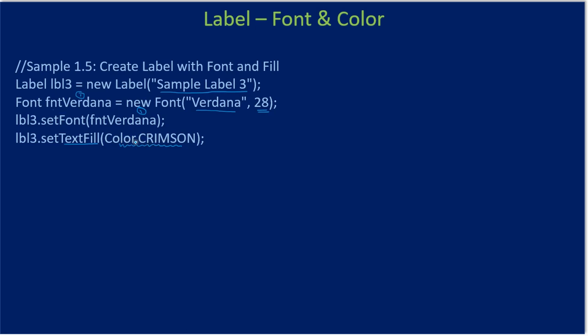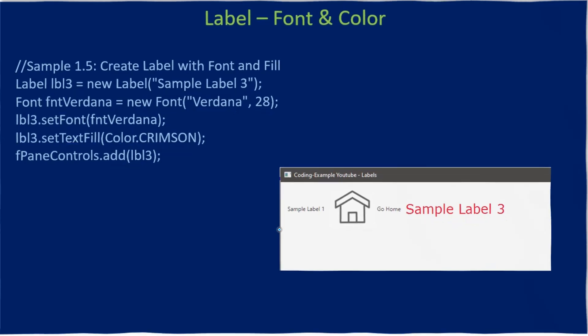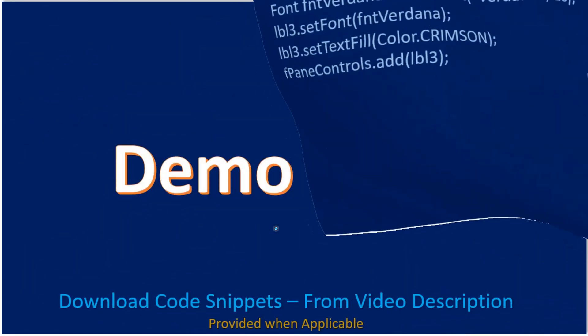When we go to the code implementation we will resolve the correct package. Finally we add our third label to the flow panel. You can see the added label looks like this. We will go to the demo and add the third label.